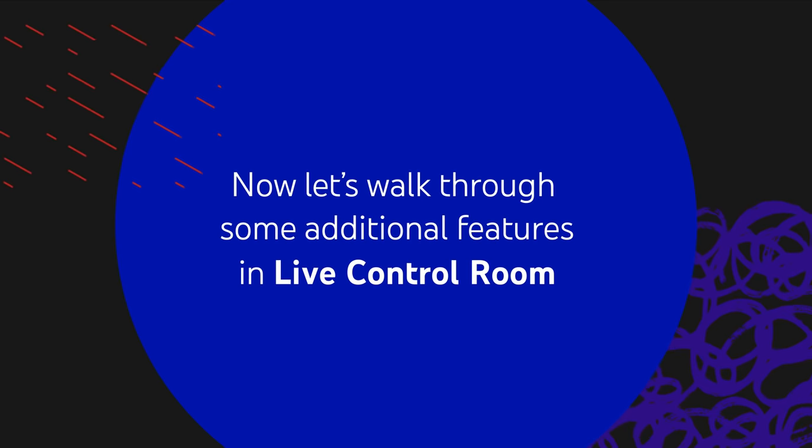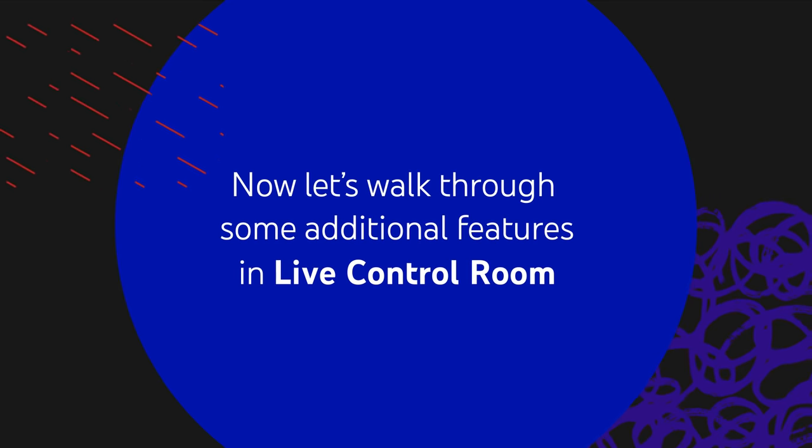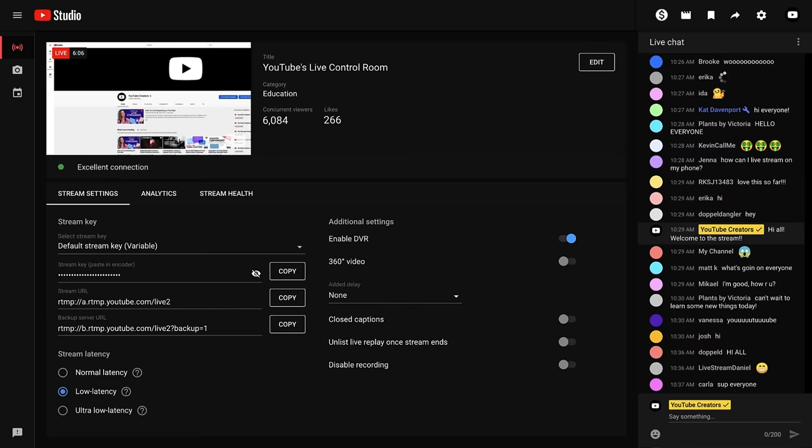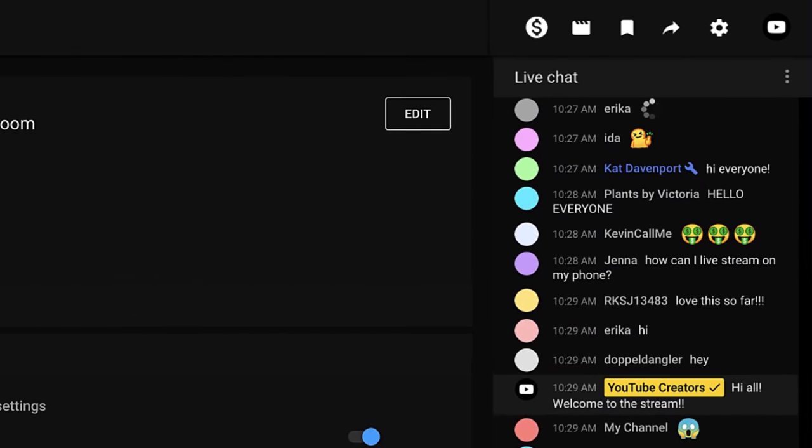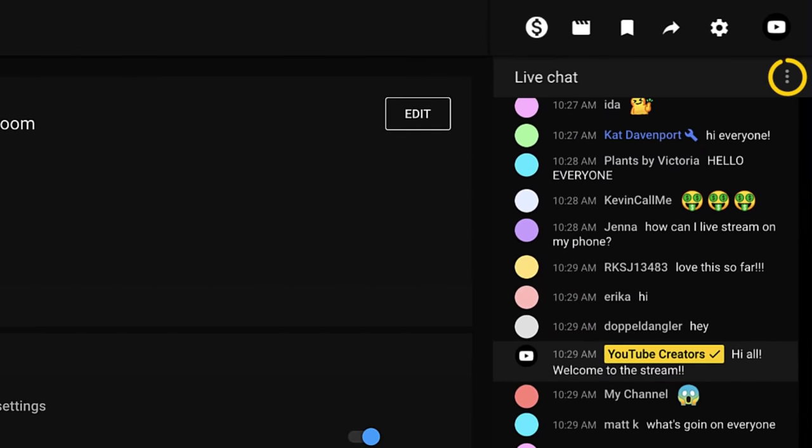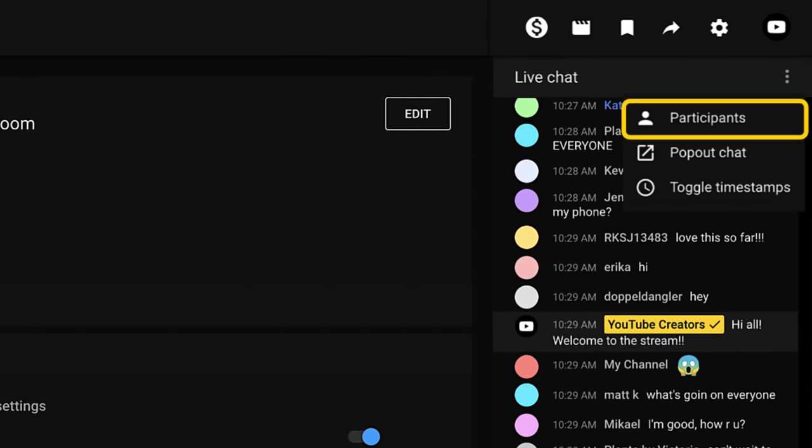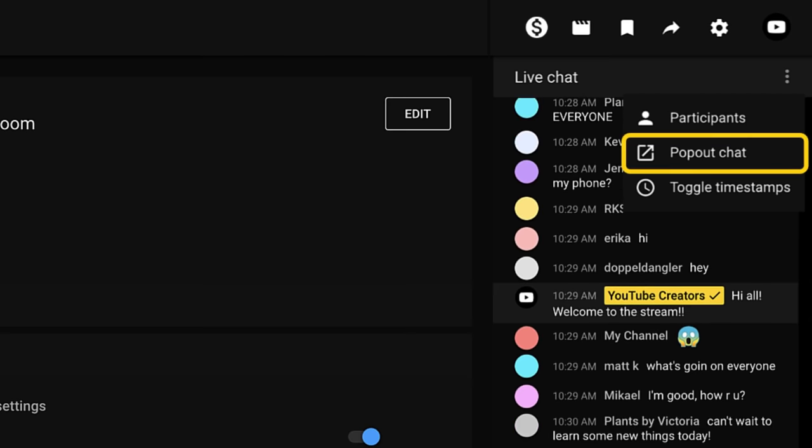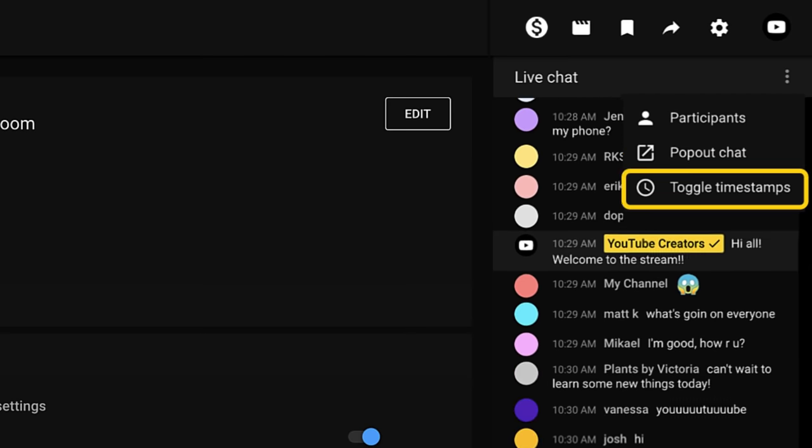Now that you know the different ways you can set up or edit your stream, let's walk through some additional features in Live Control Room that are available for all types of desktop streaming. You can moderate your stream's live chat from your stream's dashboard. When you click the chat menu icon, you can see the current list of chat participants, pop out the chat into its own window, and toggle timestamps.